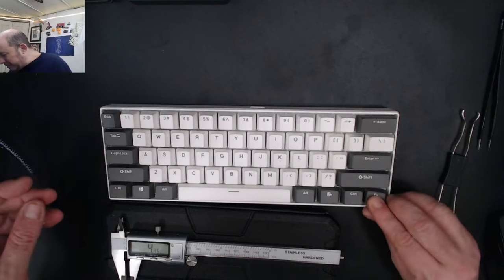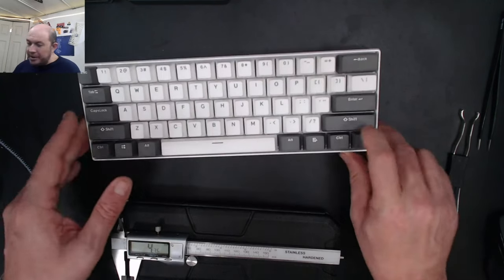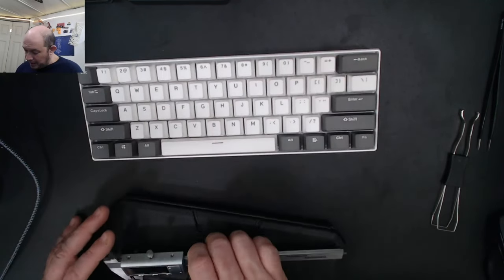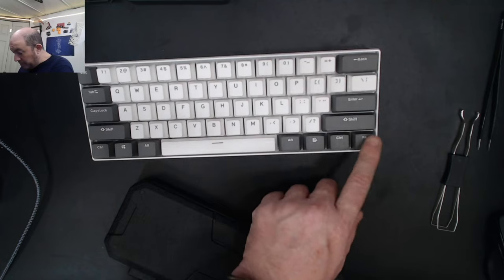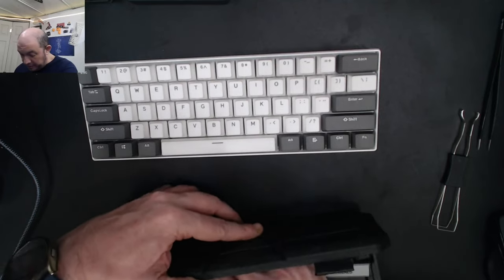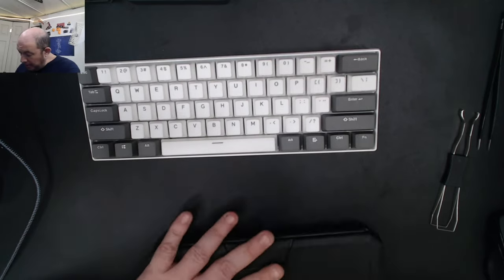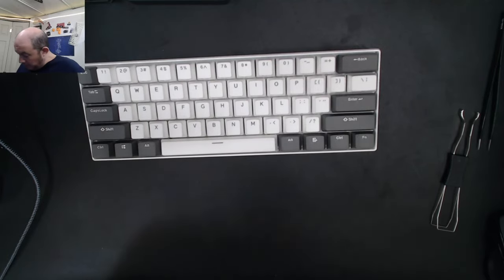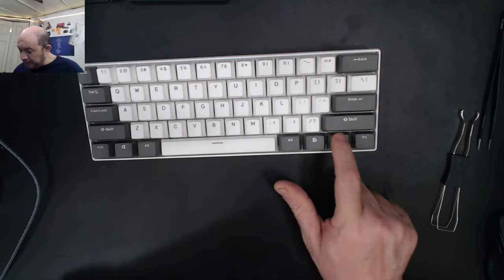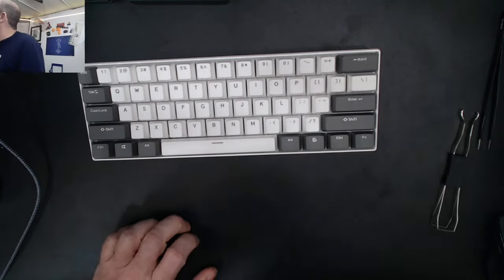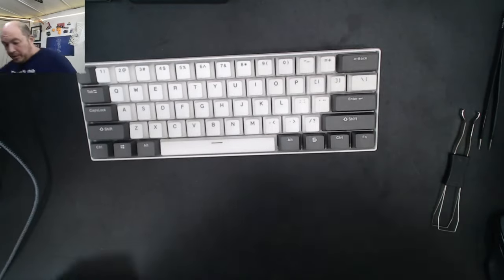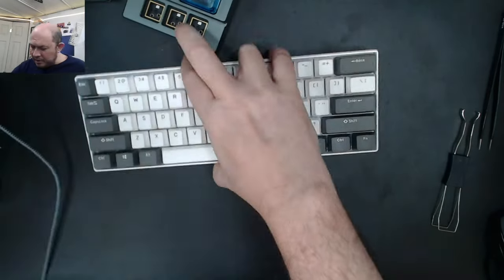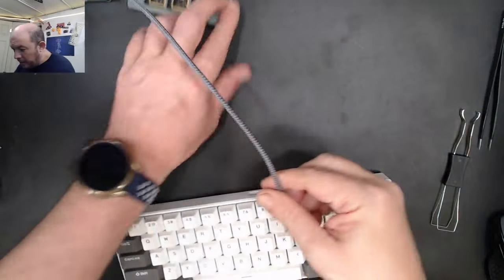The RK61 does this too - that's not where the function key should be sitting. Control is what should be at the corner. Anyway, let's look at the lights here real quick.